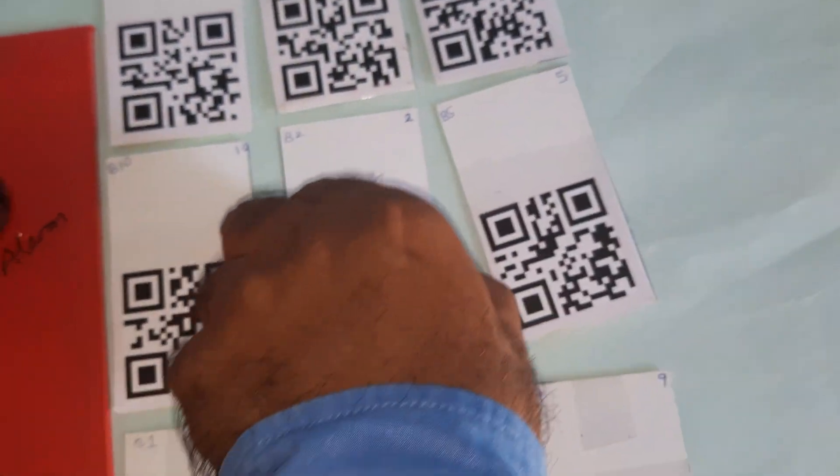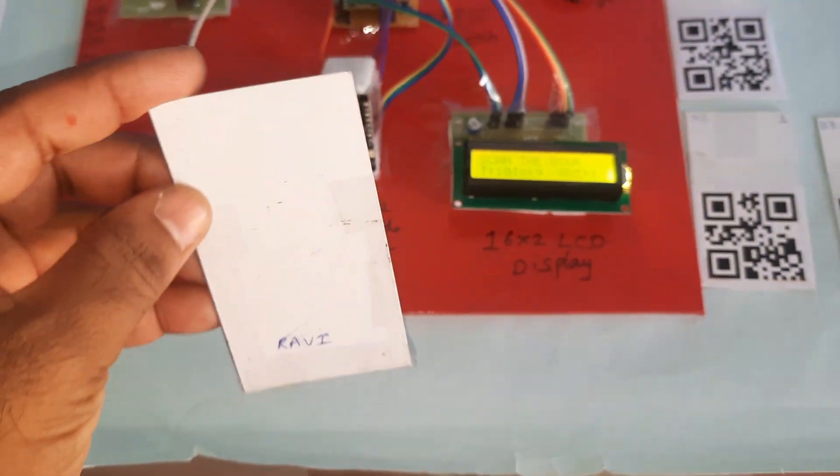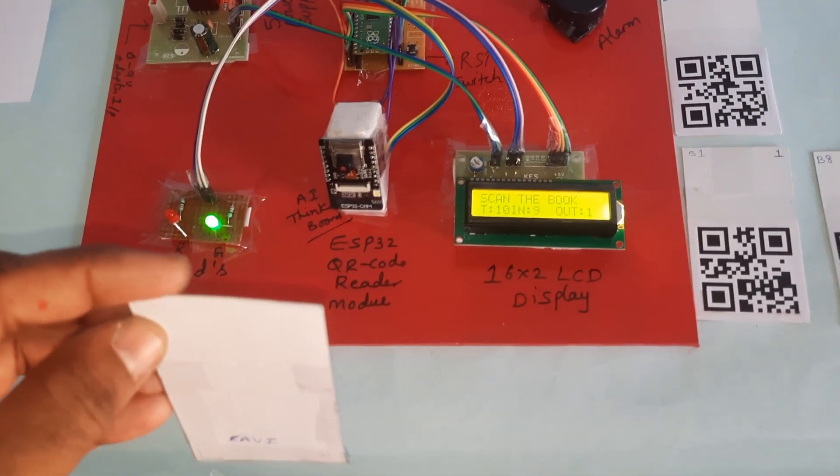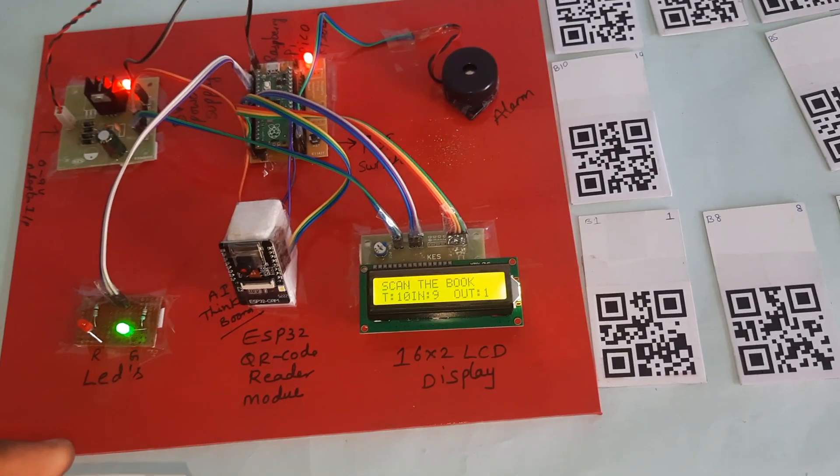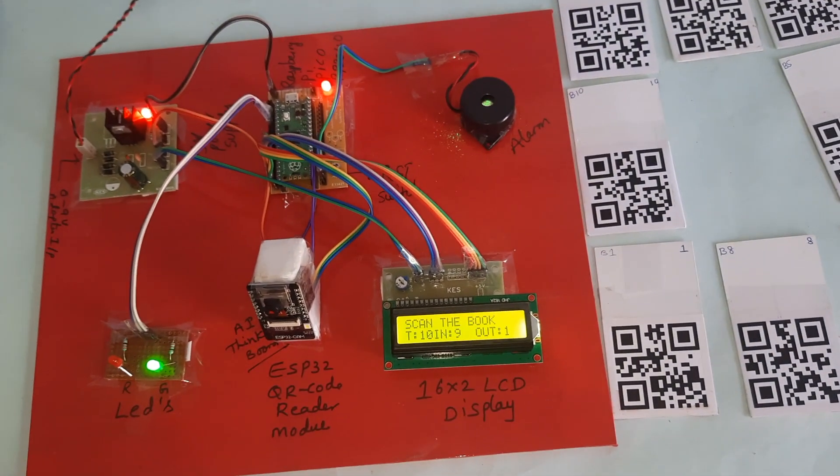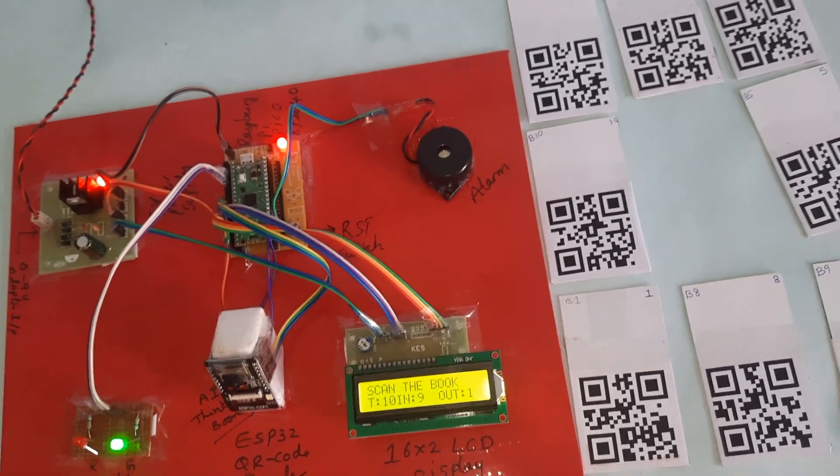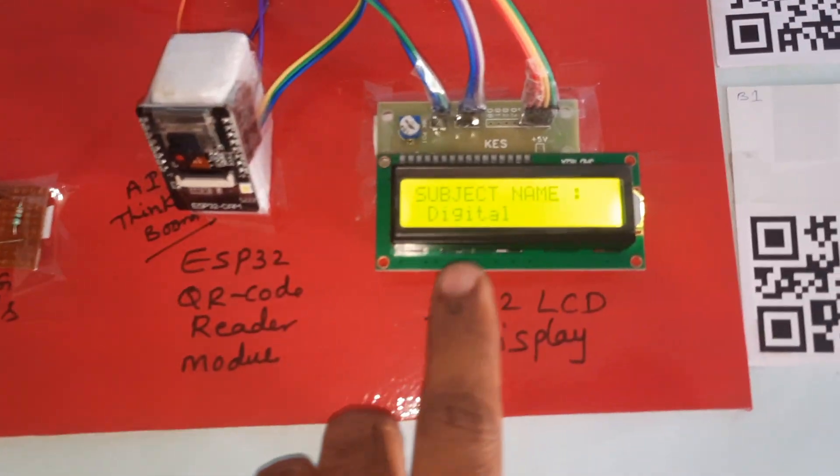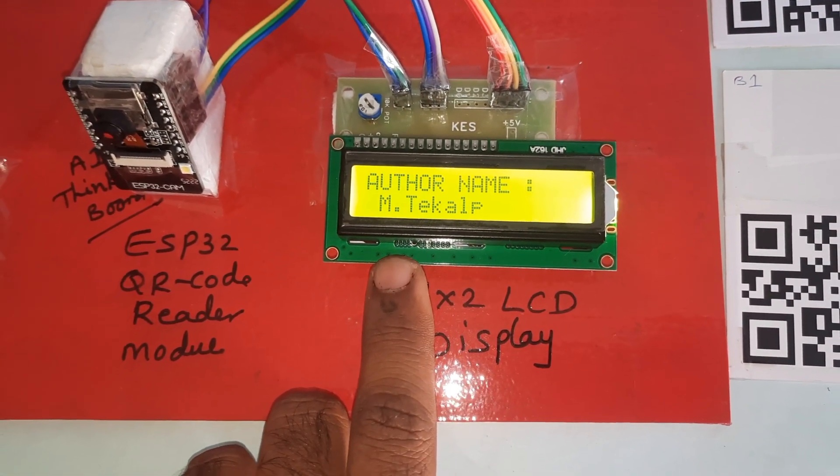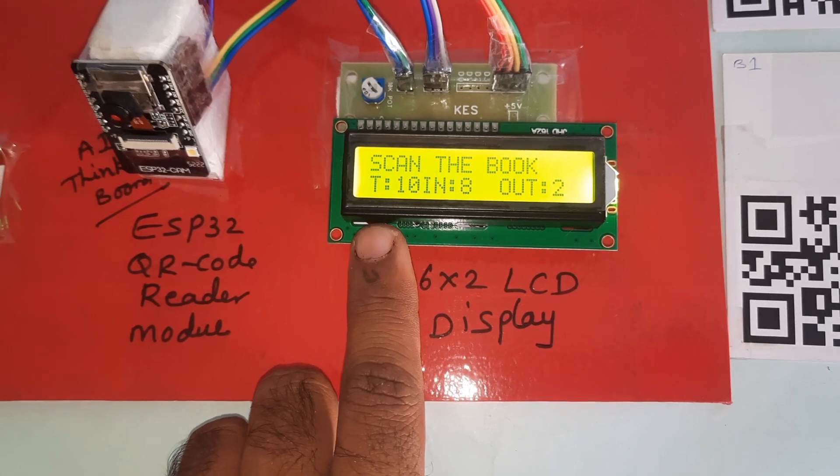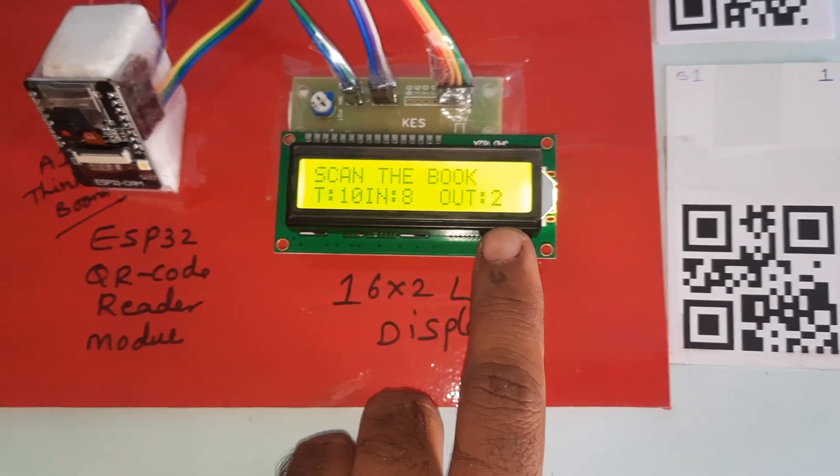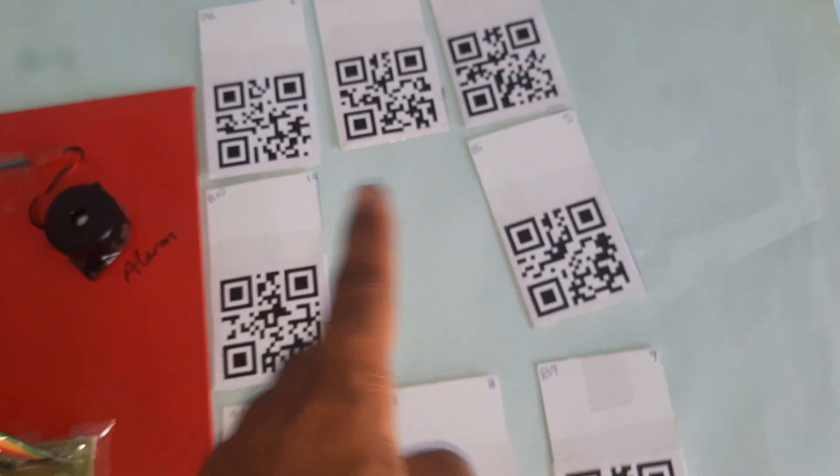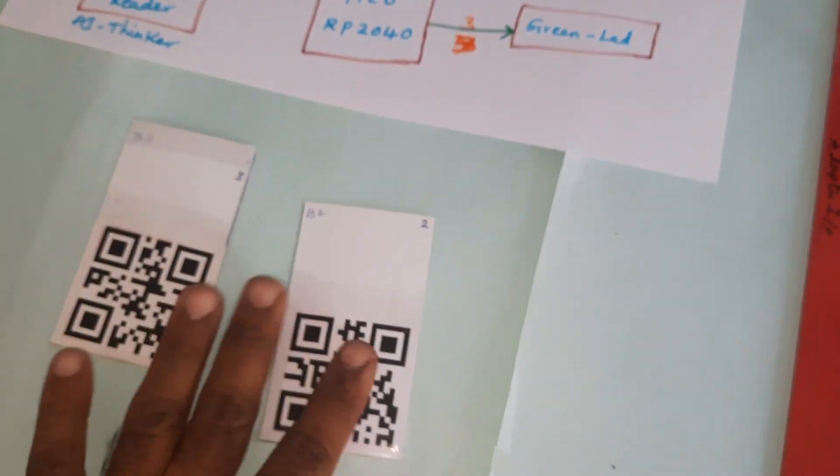Now I am going for the second book. I am going to show the QR code in front of the camera, the QR code reader module. It will read the QR code. Lighting should be there. Red LED, alarm on. Image and Video Processing, author name shown. Two books are out, eight books are in.